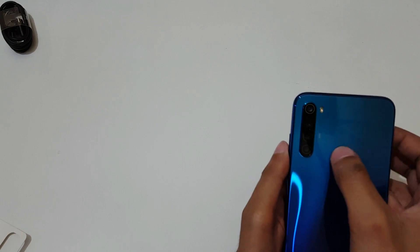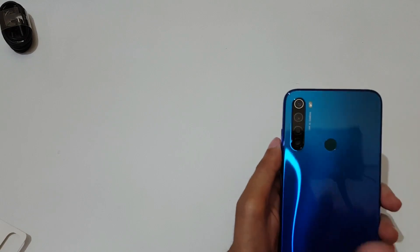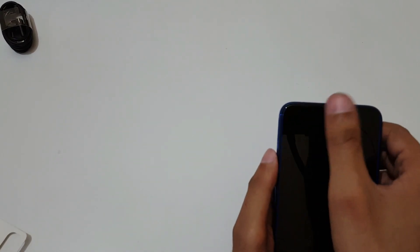If we talk about the front, it has a 13 megapixel front camera with the u-notch design.